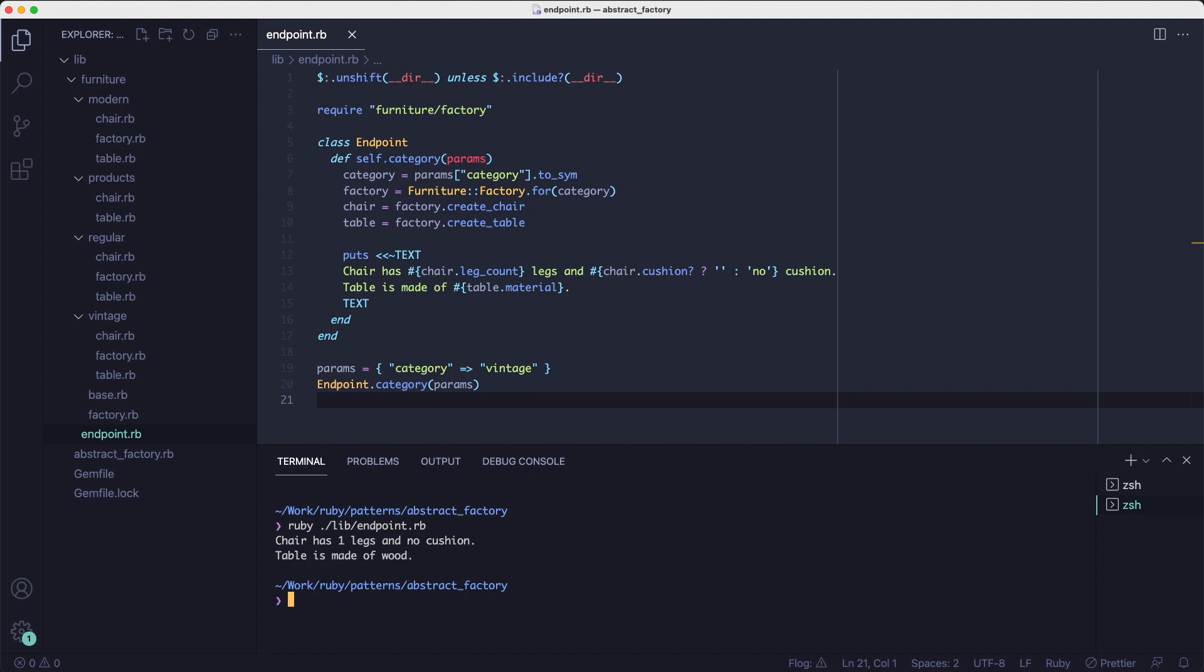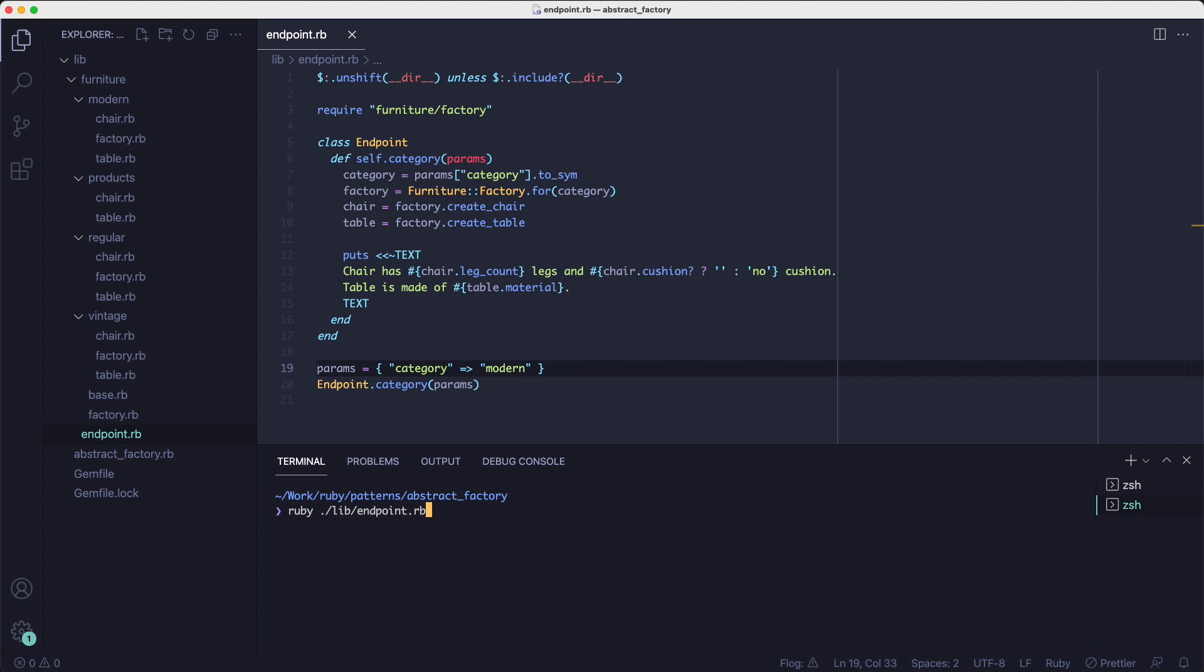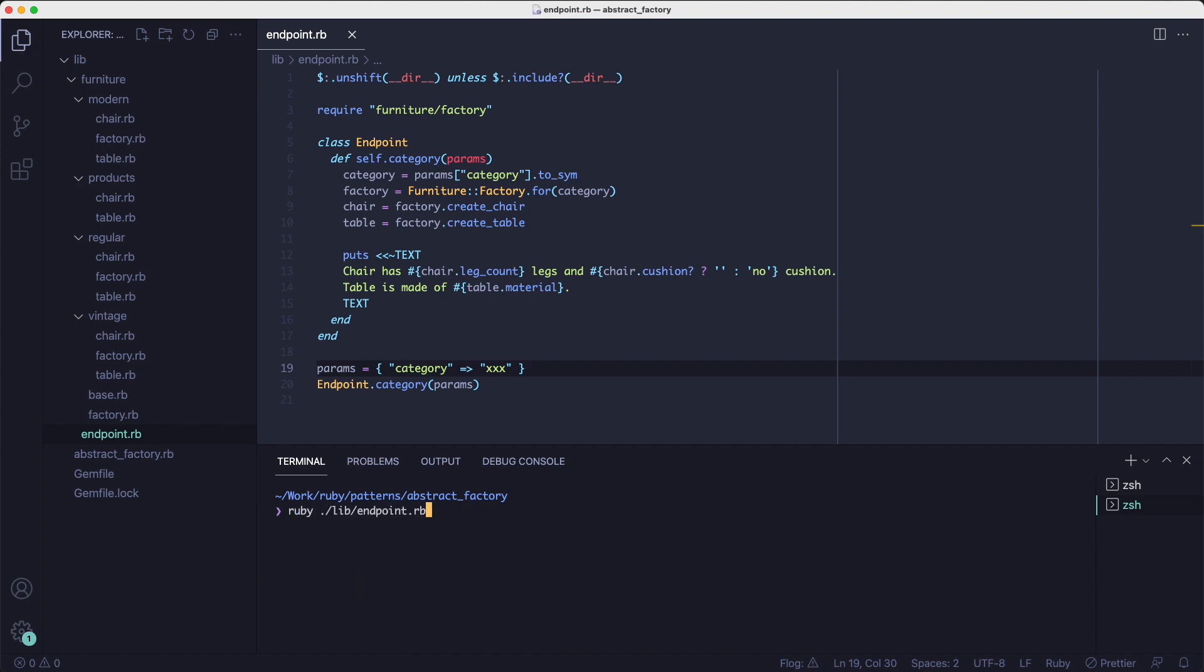Because those are the properties defined in the vintage chair object and the vintage table object. But if we change the category to modern, we'll see a different message. And lastly, if we put regular in the category or we put a category that doesn't exist, we'll get the message corresponding to the regular objects.